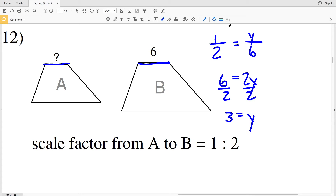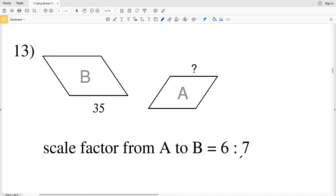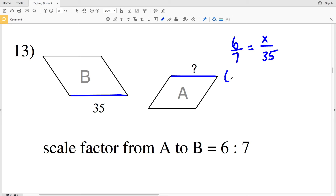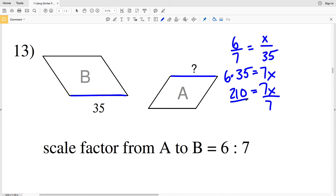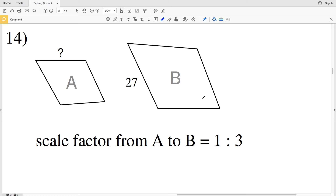In number 13, the scale factor from A to B is 6 to 7. The unknown side in A is X and the corresponding side in B is 35. Cross-multiplying: 6 times 35 equals 7X, so 210 equals 7X. Dividing both sides by 7 gives X equals 30. That's the solution to number 13.